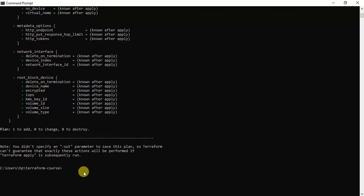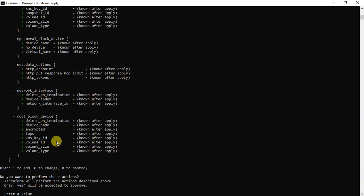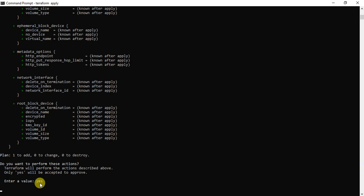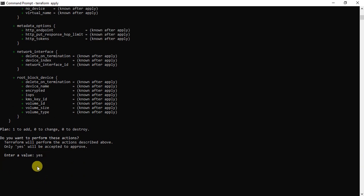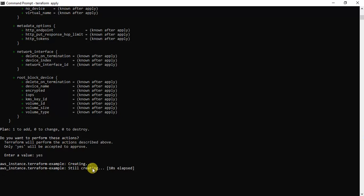Now I'm going to run the terraform apply command and wait for it to execute. It's asking me if I want to perform these actions, so I'll type 'yes' and hit Enter. You can see the state is 'creating' — aws_instance.terraform-example is getting created. It will keep refreshing the state until the instance is created. After about 10 seconds, it prints again that it is still creating.